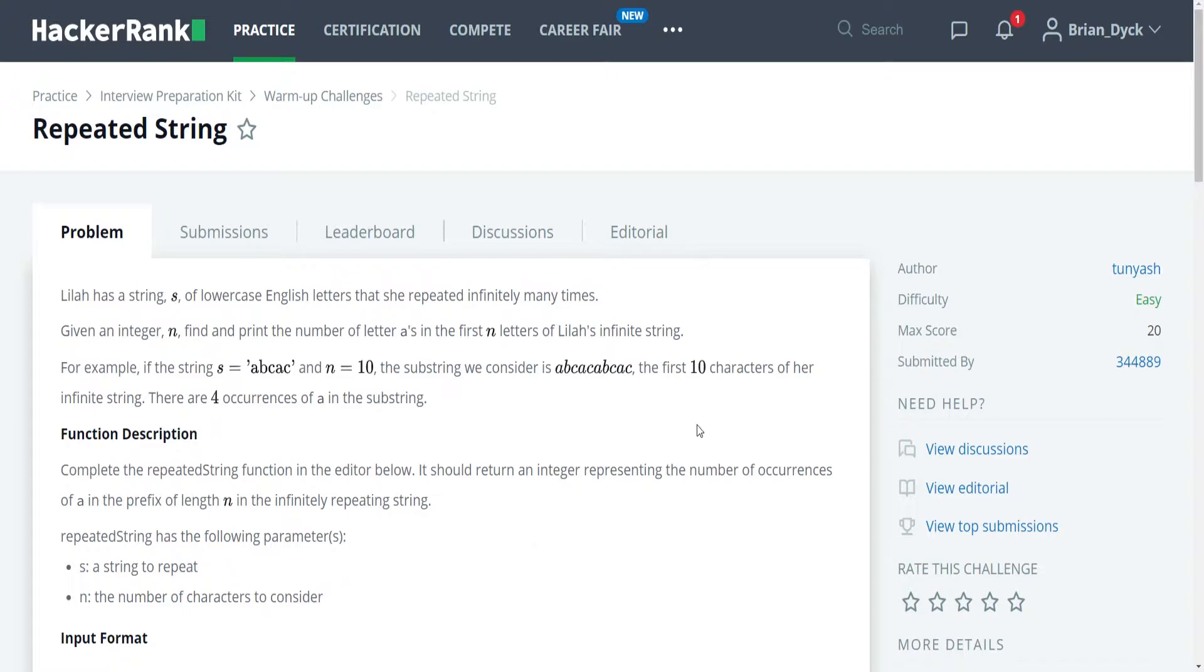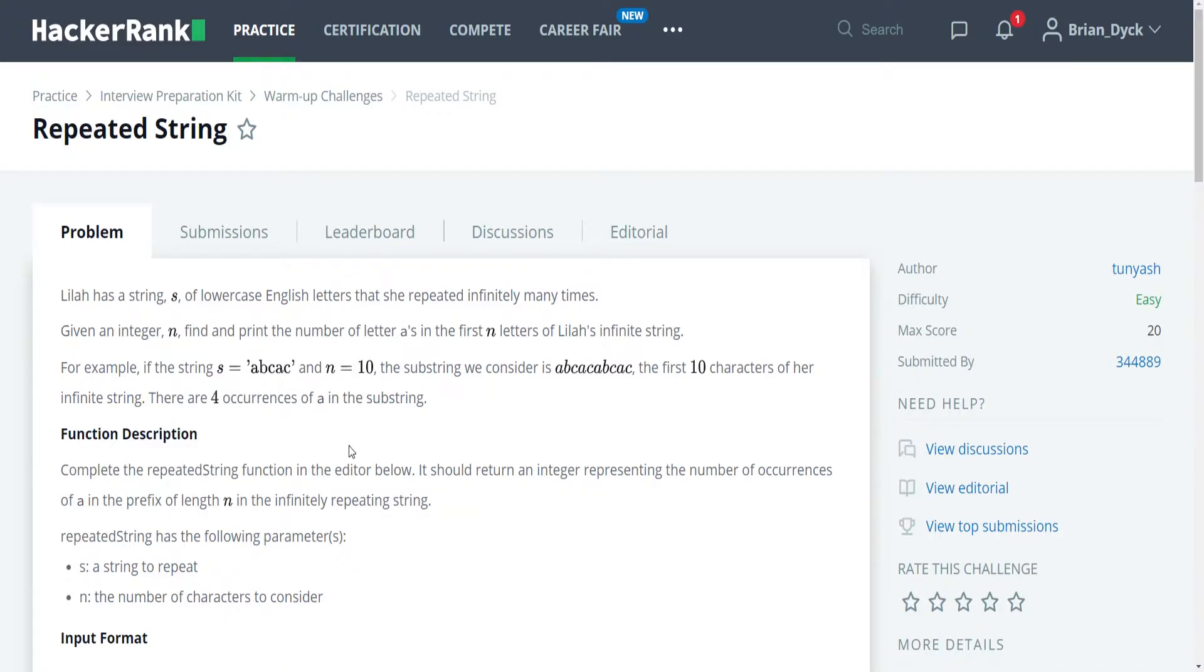So for example, in this case here we have 10 characters and s has a size of 5. 5 divided by 10 is 2, so then we just find that there's 2 a's in this string and we multiply it by 2, which would give us the four occurrences.